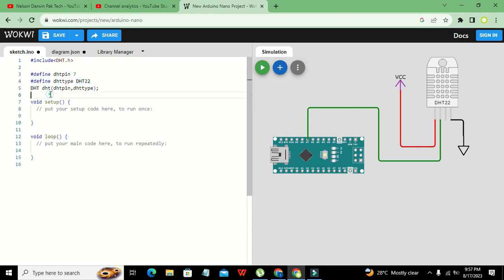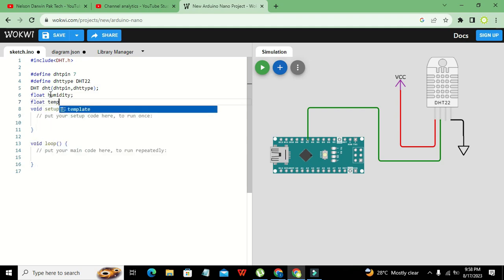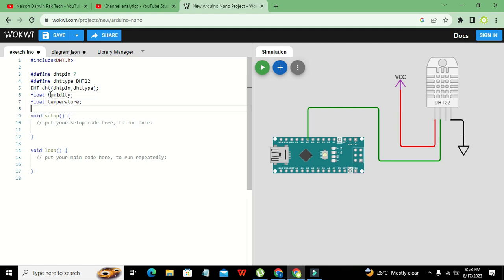Next we declare float humidity and float temperature. We need these variables to store the values of humidity and temperature. They are float type, meaning they can store decimal as well as integer values. One variable is named humidity and the second is named temperature.